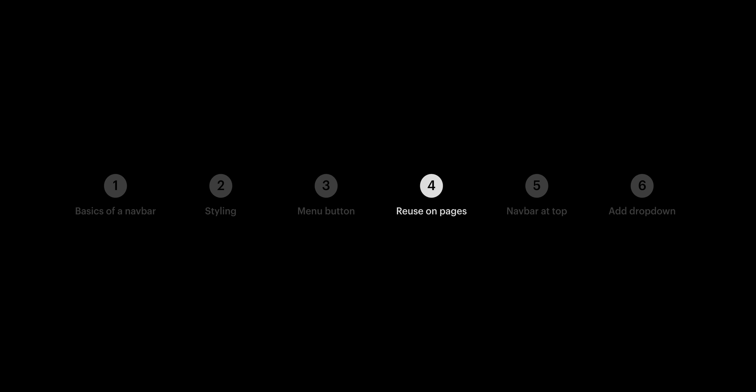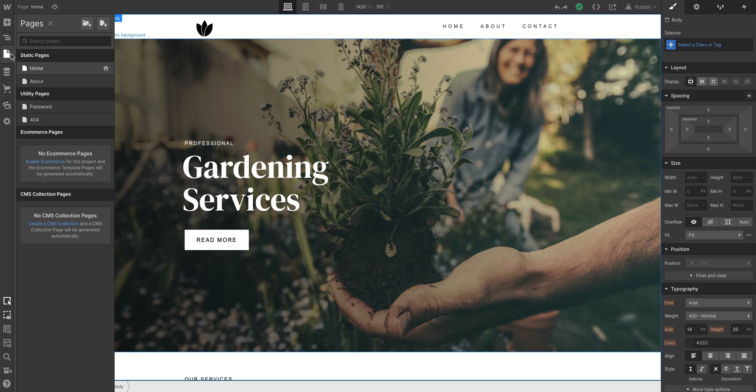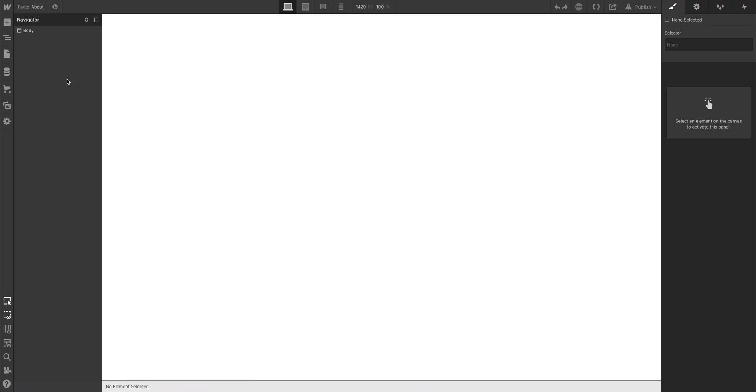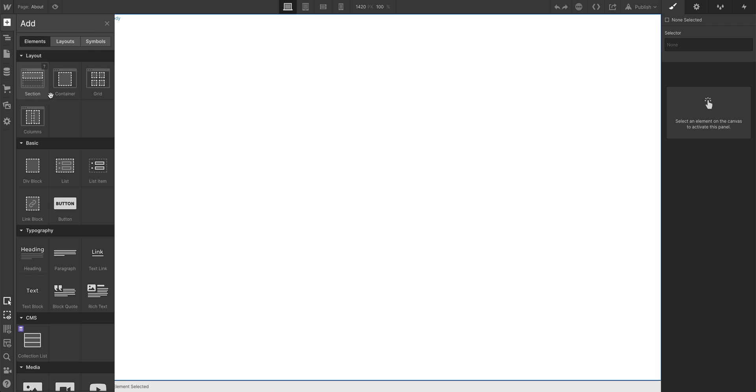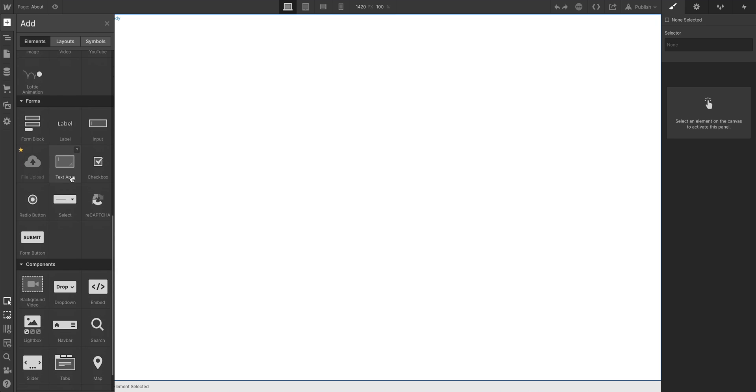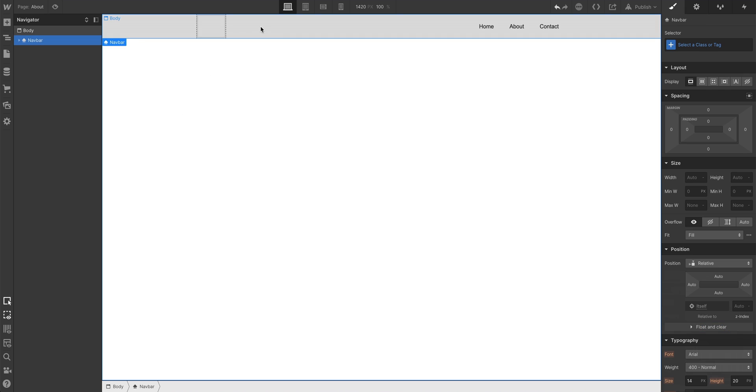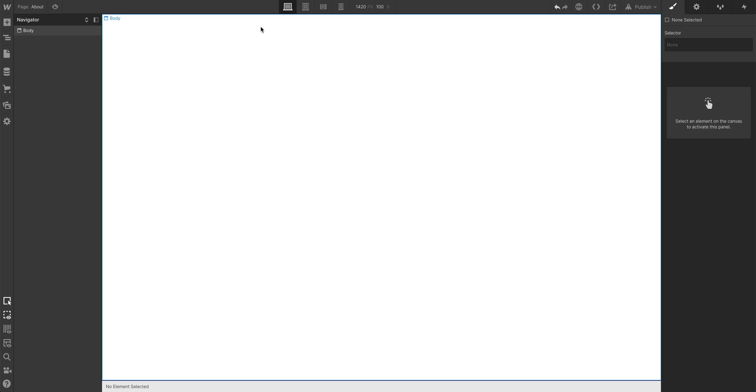Now let's talk about reusing the navbar we just made. So let's open up a second page in our project. And as we start building out our second page, we'll want to drag in a navbar and restyle all the changes we've made over the last several minutes. Except we won't do that at all. We'll use a symbol.